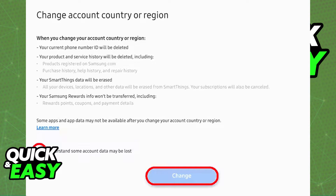Your current phone number ID will be deleted, your product and service history will be deleted, SmartThings data will be erased, and Samsung rewards info will not be transferred, so keep all of that in mind.